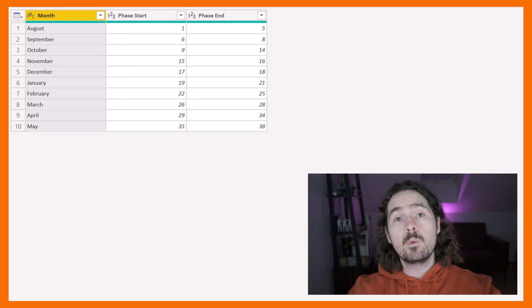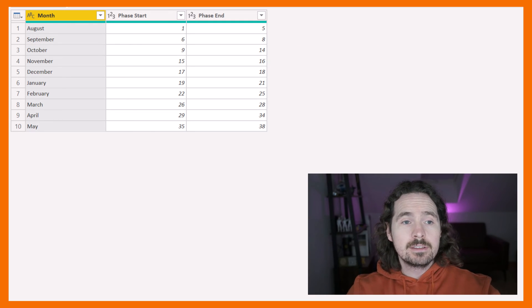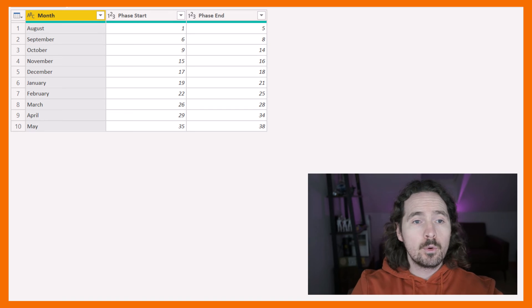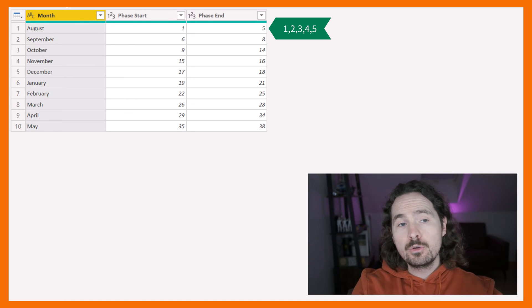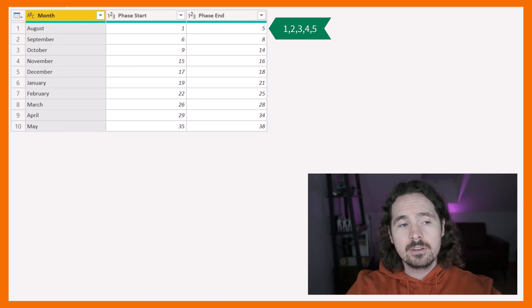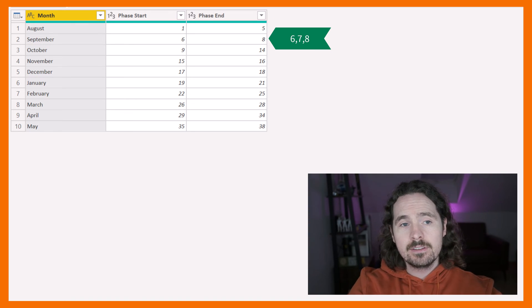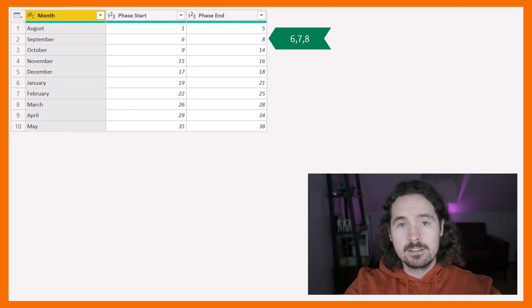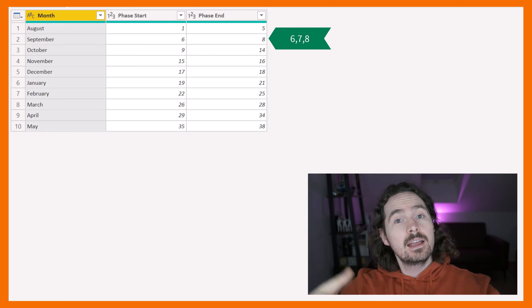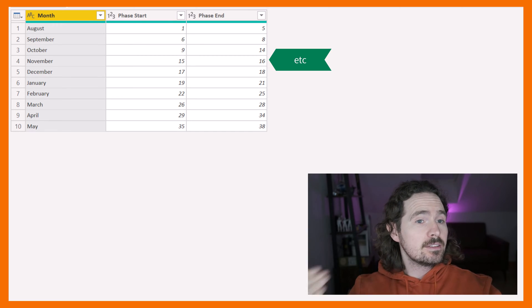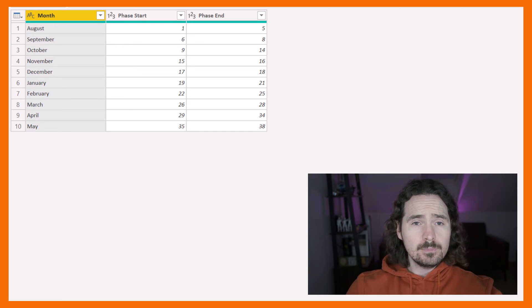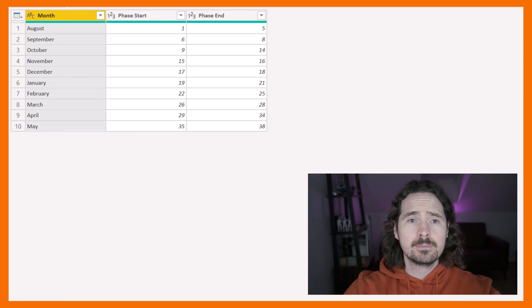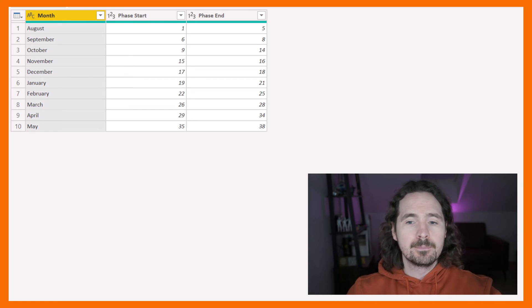What I want to do is actually take all those values. So I want 1, 2, 3, 4, 5 in August, and then 6, 7, 8 in September, and so on. And I want to have that in a list. How do we do that?